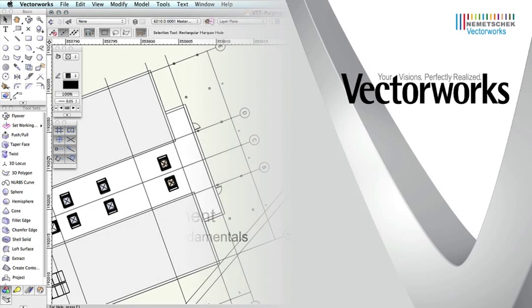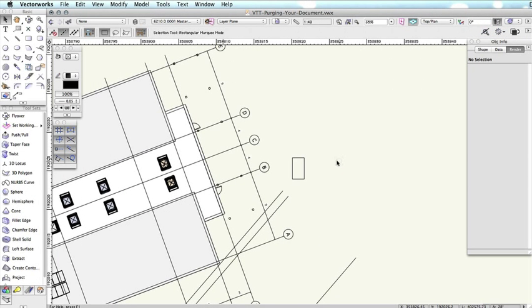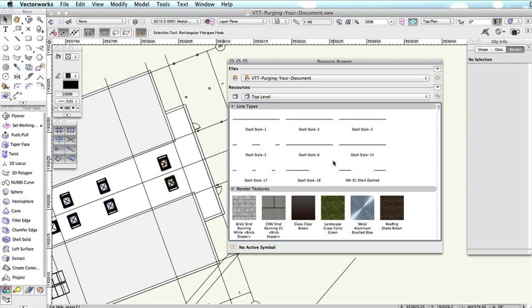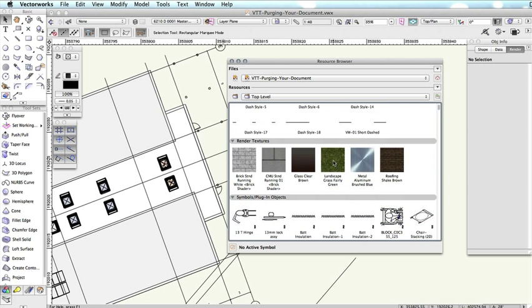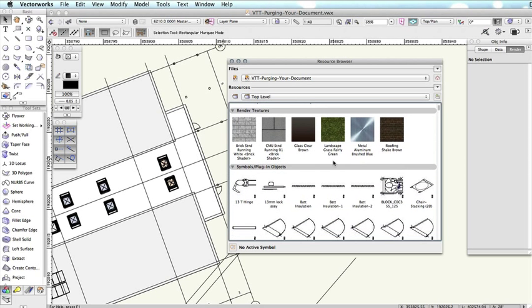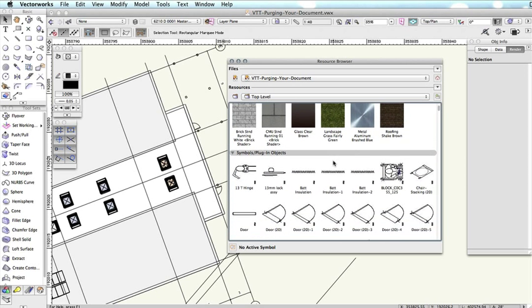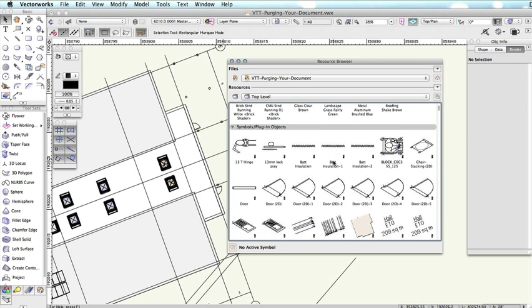When working with a Vectorworks document, any symbols, textures, or resources that you apply and then choose to not use will remain in your document, increasing its file size unnecessarily if you do not intend to use that resource again later.